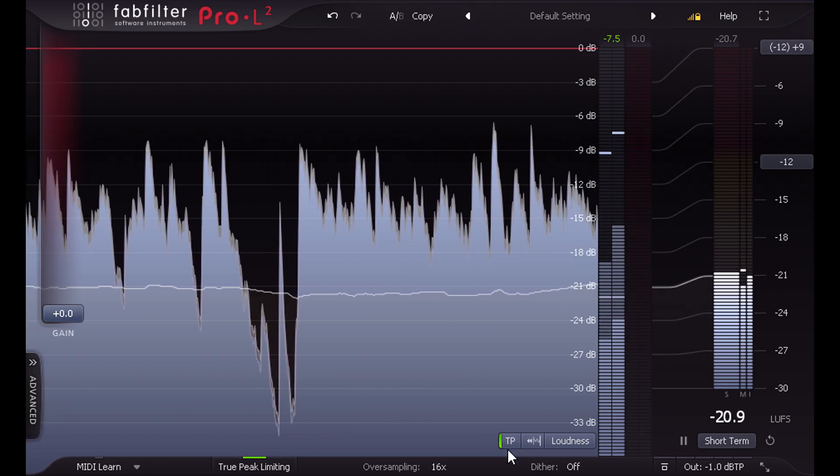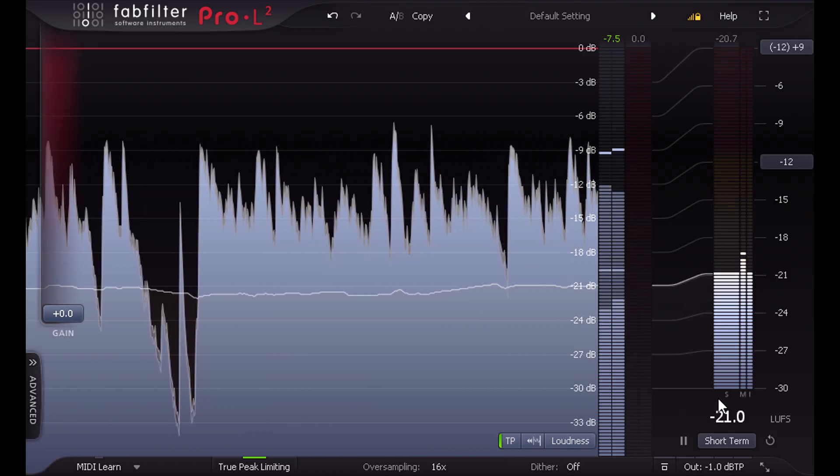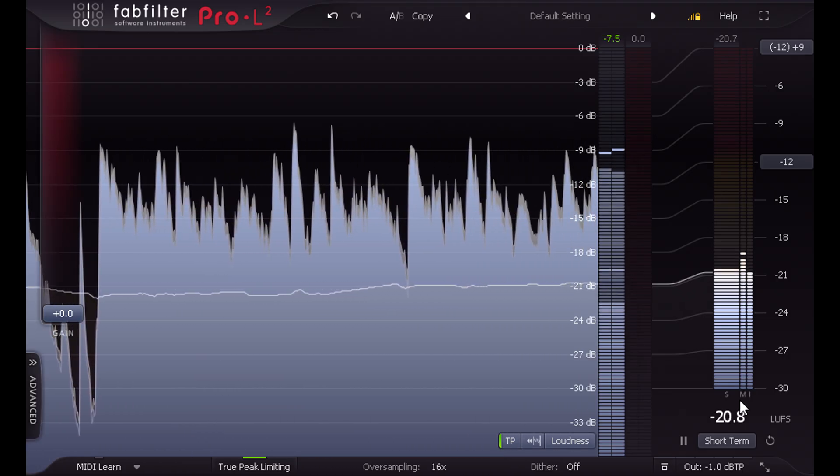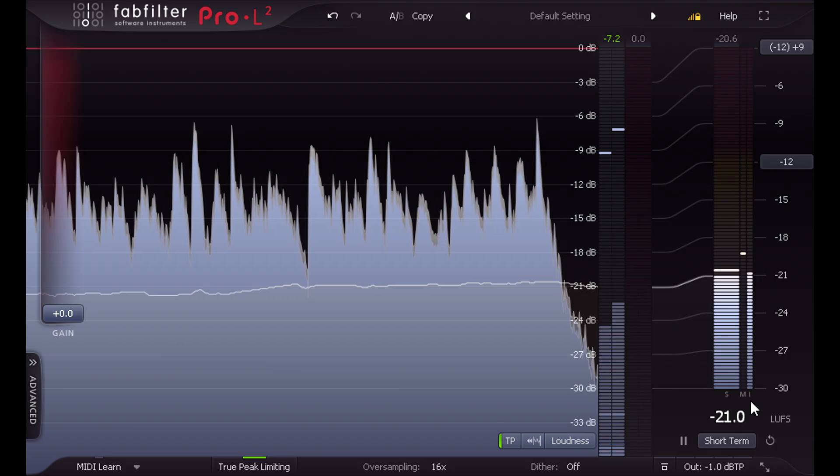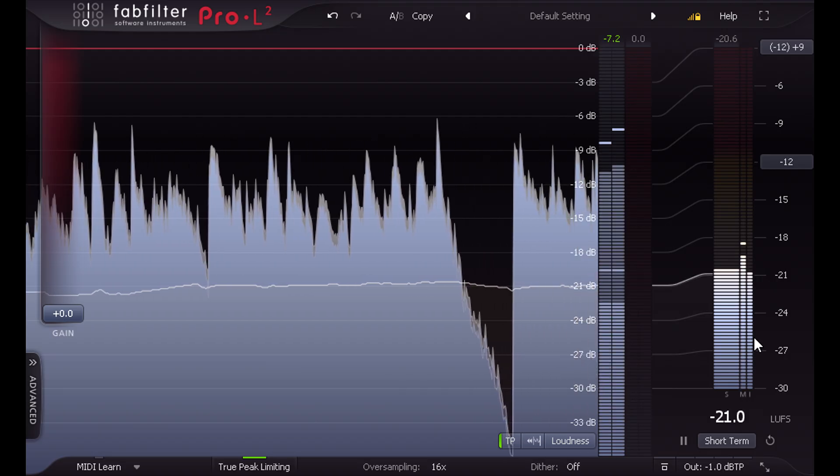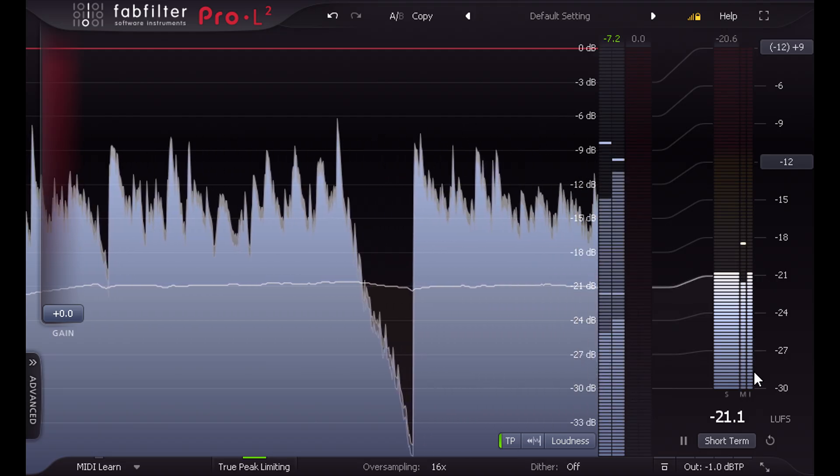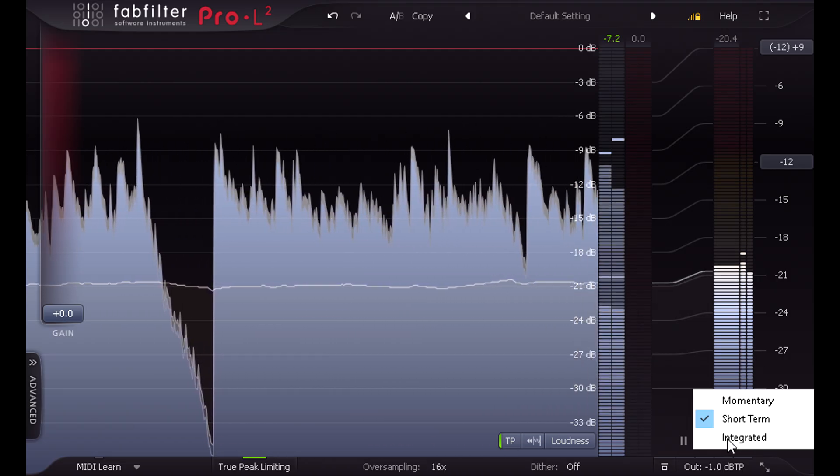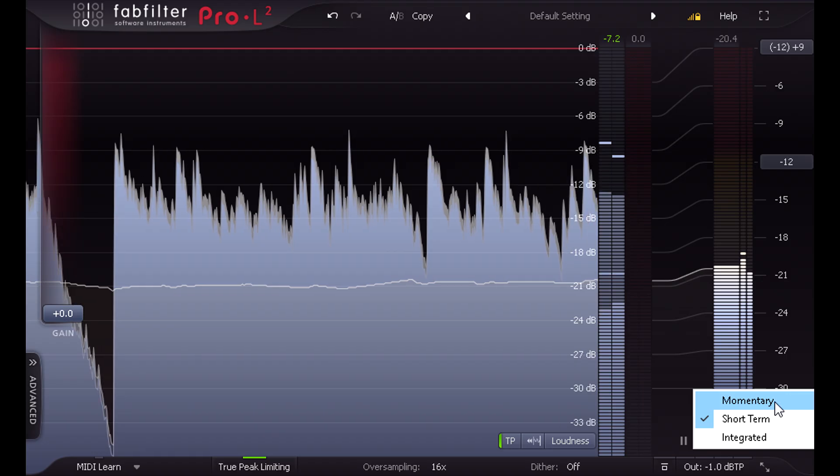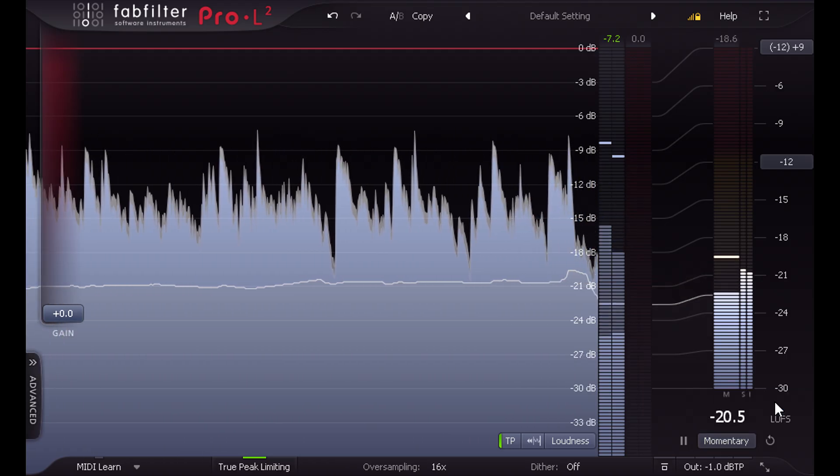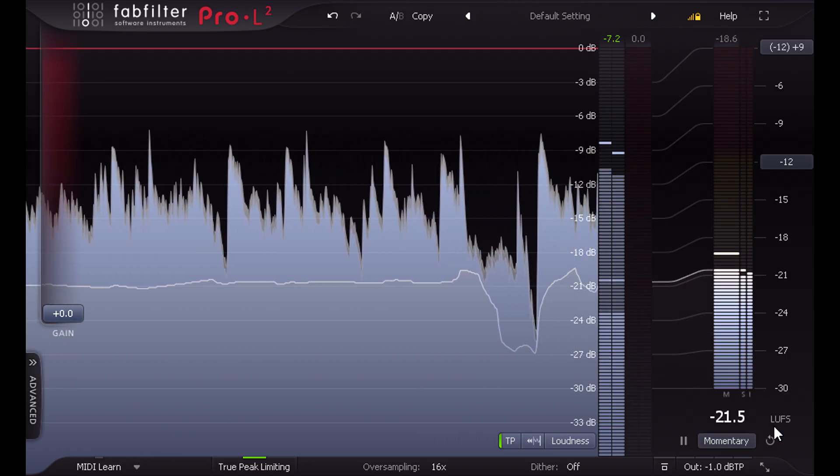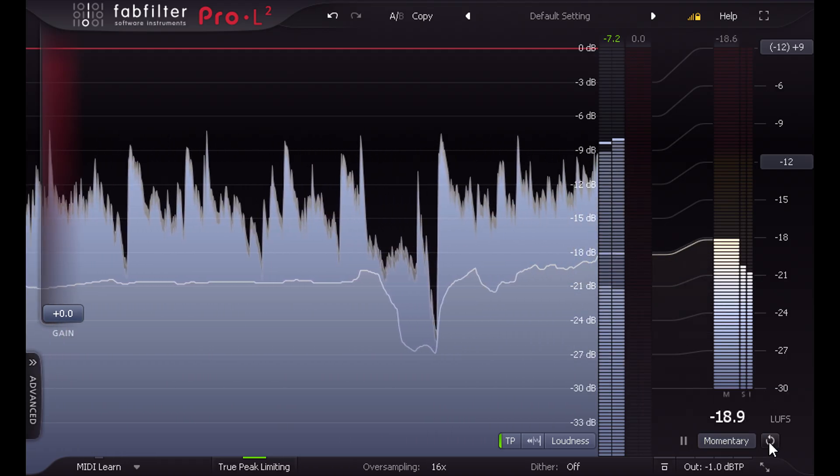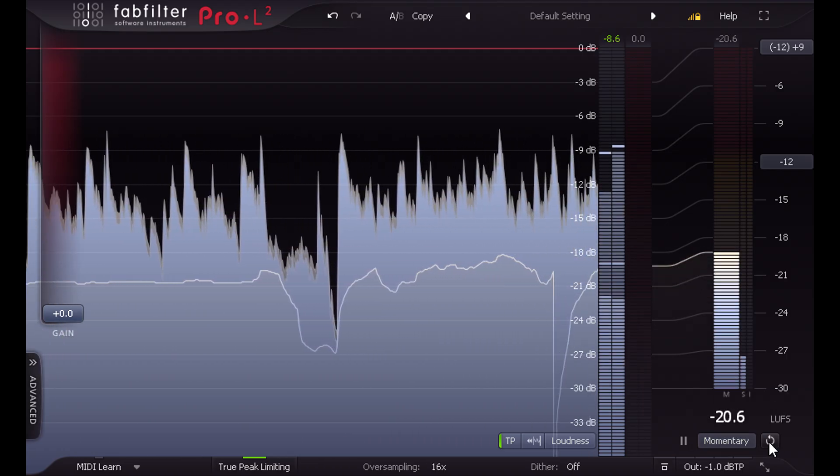plus short term, momentary, and integrated loudness meters to the right. And we can choose which of these is displayed on the readout below, and click to the right to reset and restart the integrated measurement.